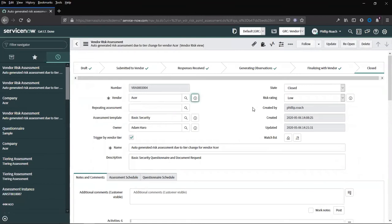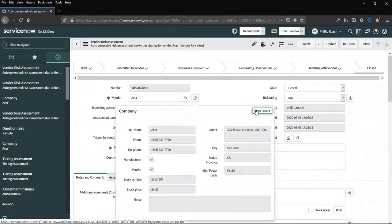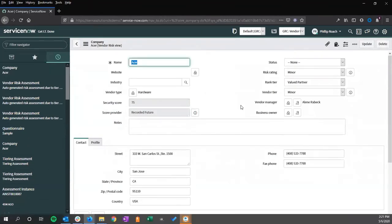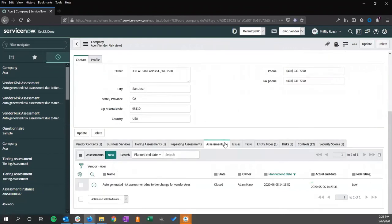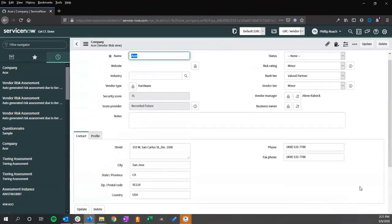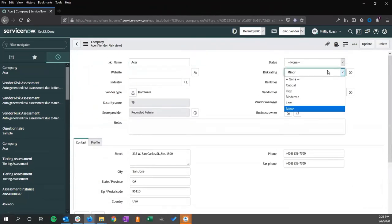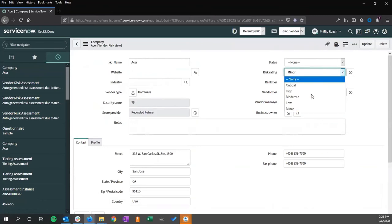If we return to our company record, we can now see that we have a risk rating of low. By default, ServiceNow does not automatically set this risk rating. This risk rating is typically a manual process that is set by the vendor.